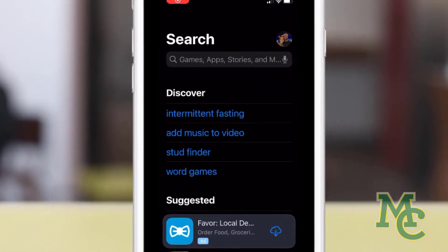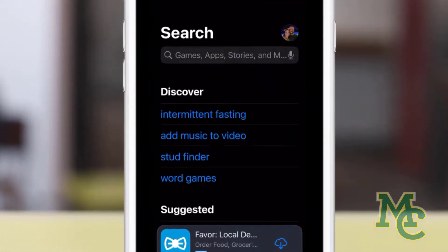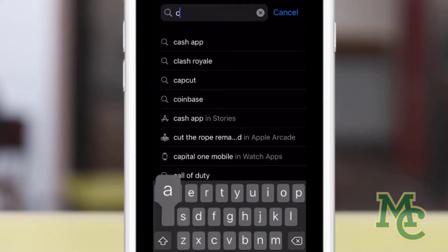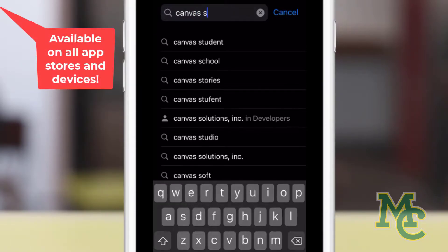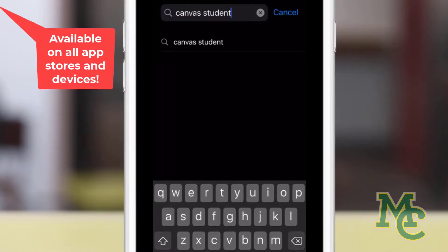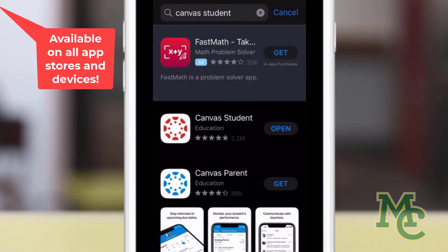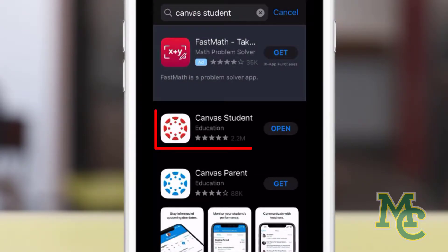To get started, search the App Store for Canvas Student and then download the app.